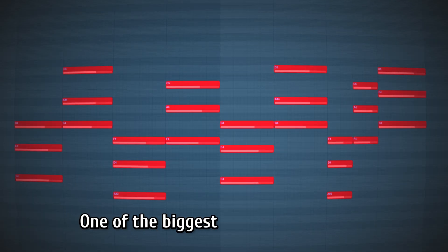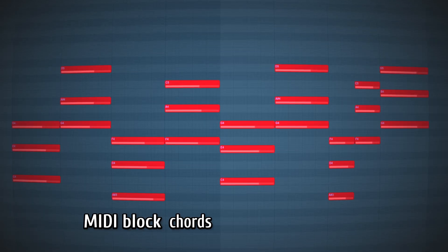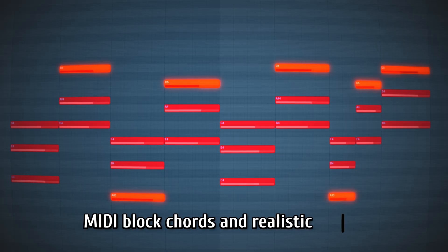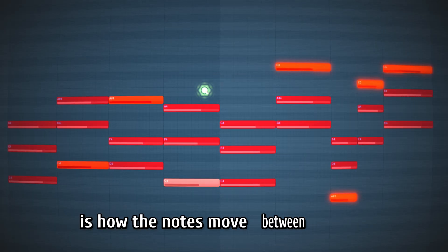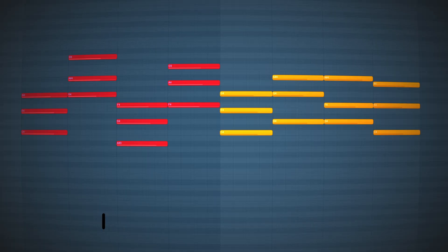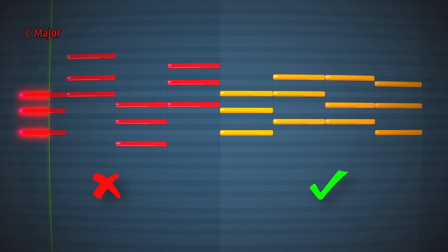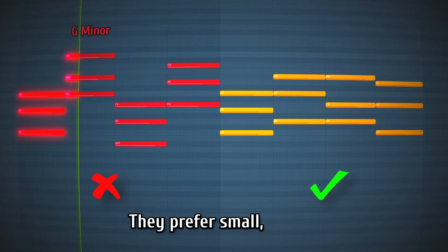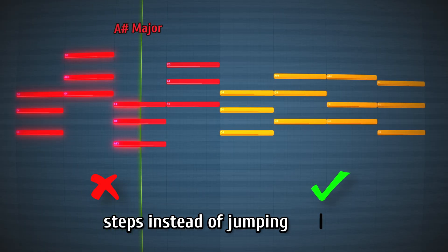One of the biggest differences between MIDI block chords and realistic strings is how the notes move between chords. Think of each instrument like a singer, they prefer small, smooth steps instead of jumping around.